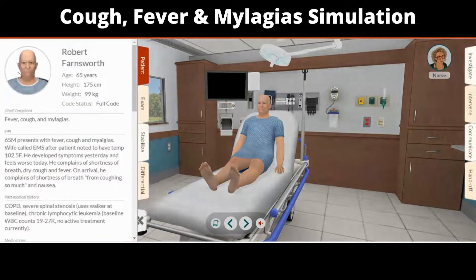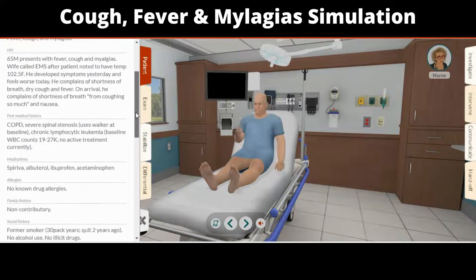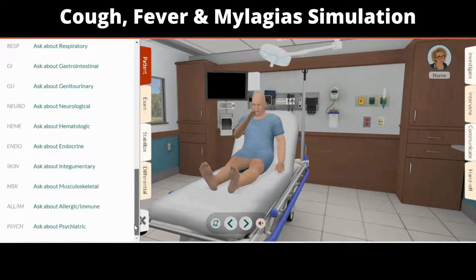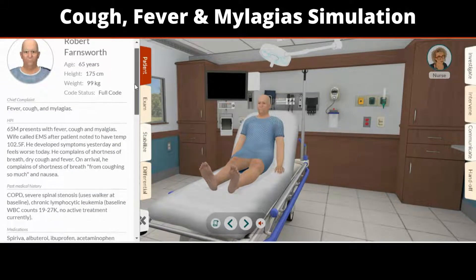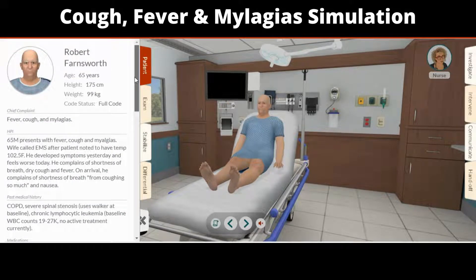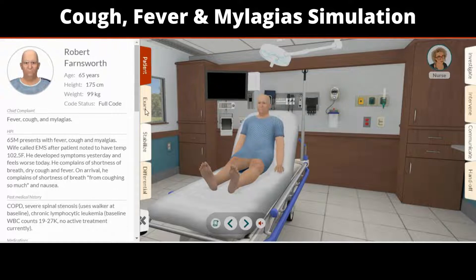First, click on the patient tab to review vital information about the patient. This will give you the first important clue to diagnose the problem. If the patient is unconscious, move him or her to be examined.